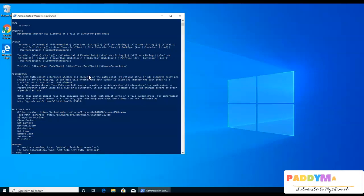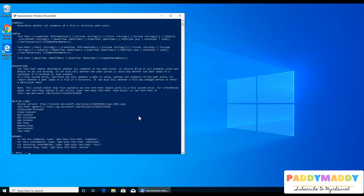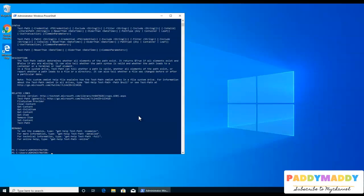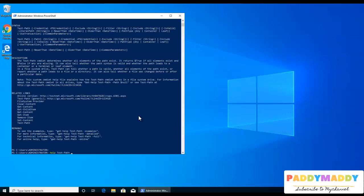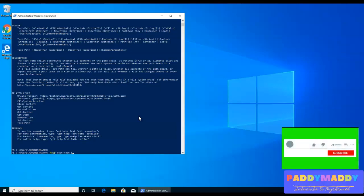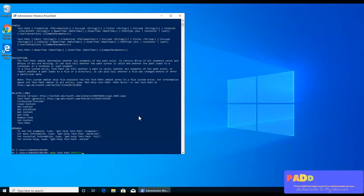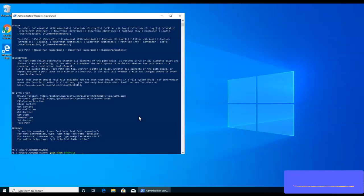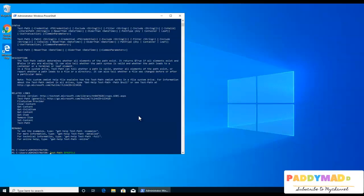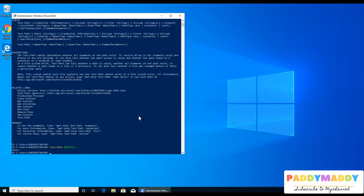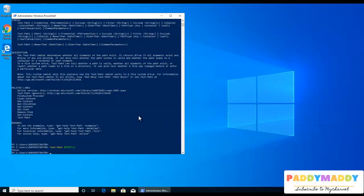So I'm going to test the path by finding out a value called profile path. Profile is the variable which is already defined within PowerShell. So I'm going to find out whether this test hyphen path with that profile is available or not. If it is available, that means my profile is configured, I would be getting true. If not, I would be getting false. And it's showing me false. That means there's no profile configured for this.